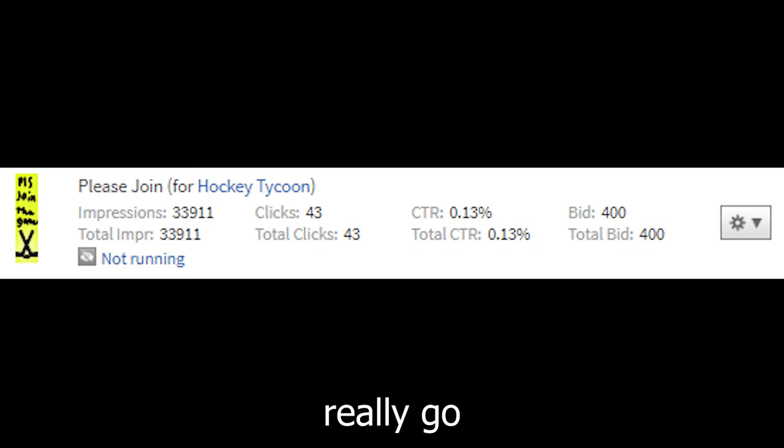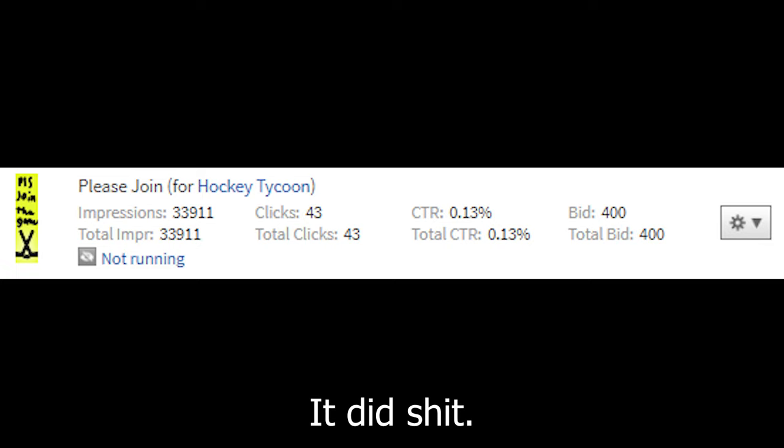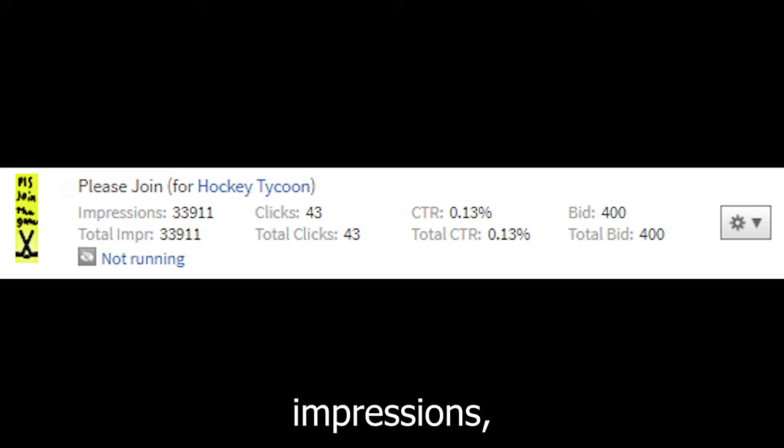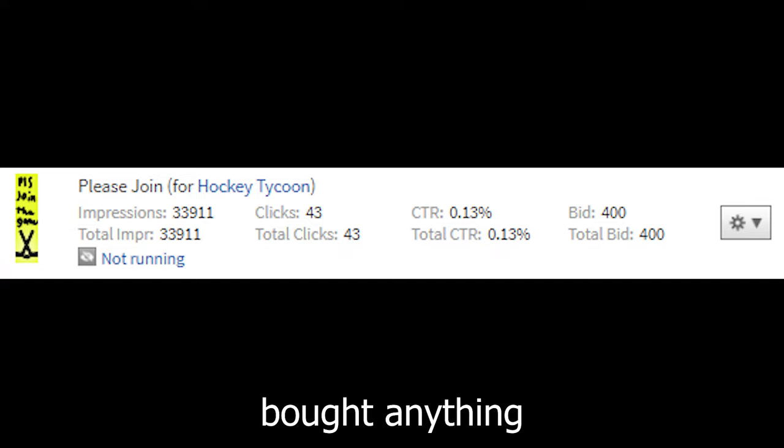Oh, it's done. So it didn't really go to plan. It did bad. Well, not just bad, it did shit. It got 33,000 impressions, then 43 clicks and 23 visits. No one bought anything. And overall, it was a fail of an ad.